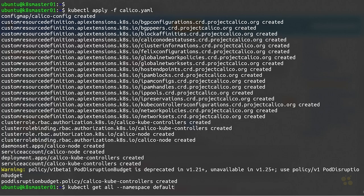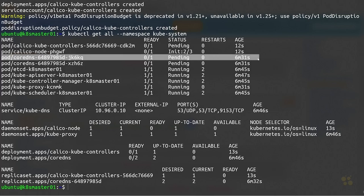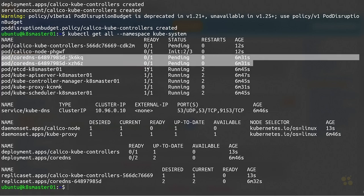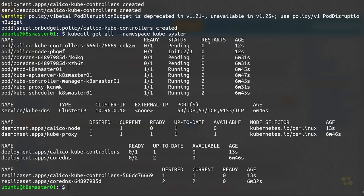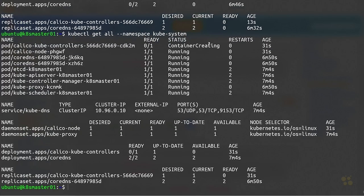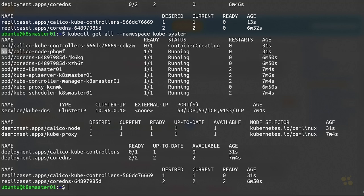If we come back and run kubectl get all on our kube-system namespace, once Project Calico gets fully up and running we should see CoreDNS eventually start up. Right now CoreDNS is just crashing and restarting on its own, but once Calico is up and running and initialized, you'll see that sure enough CoreDNS is up and running, and it looks like Calico node is up and running as well.